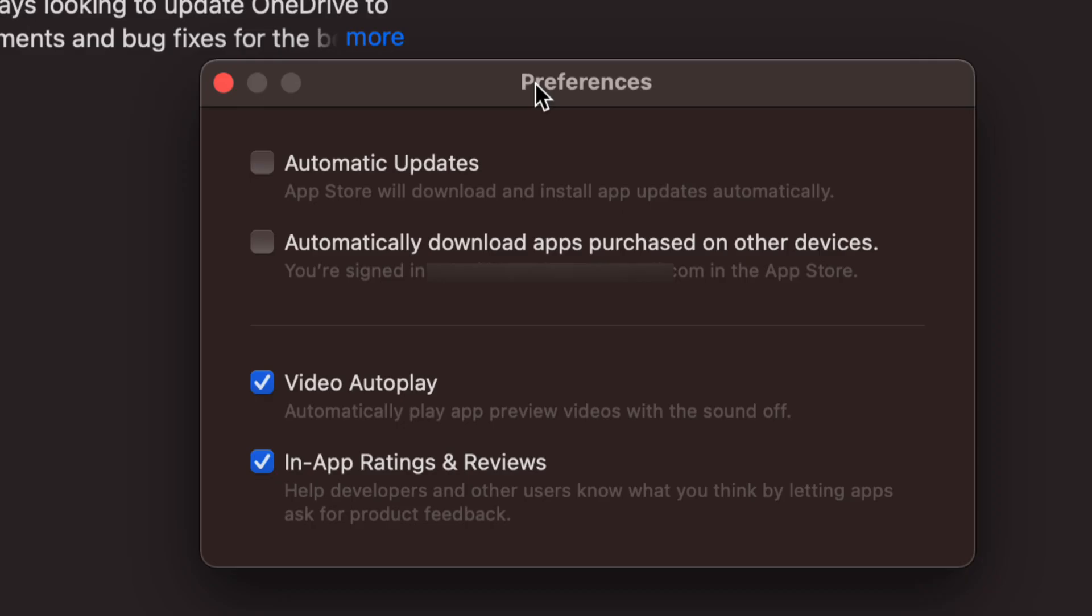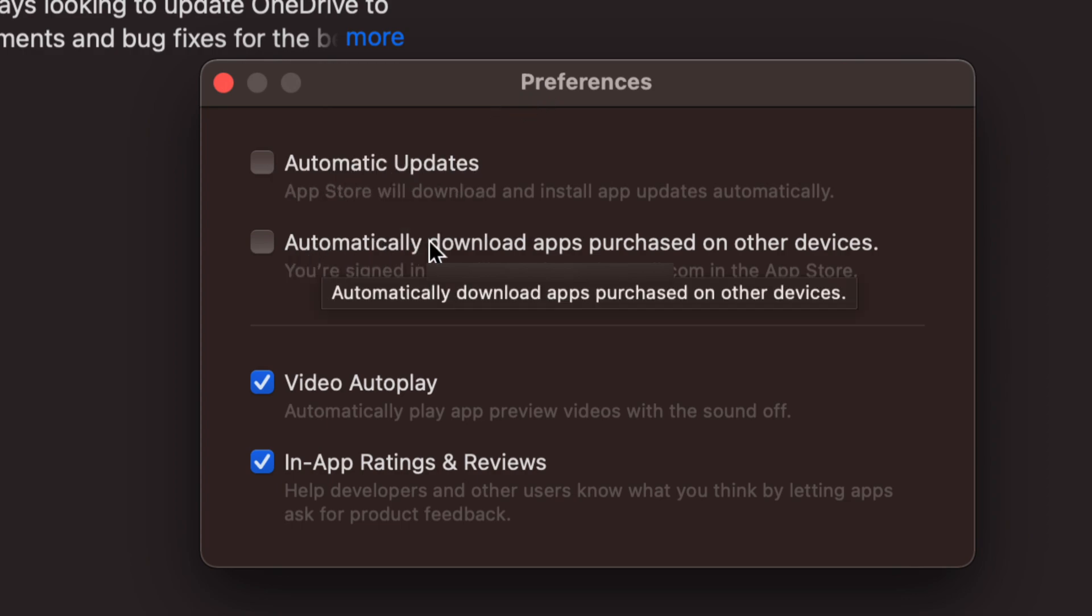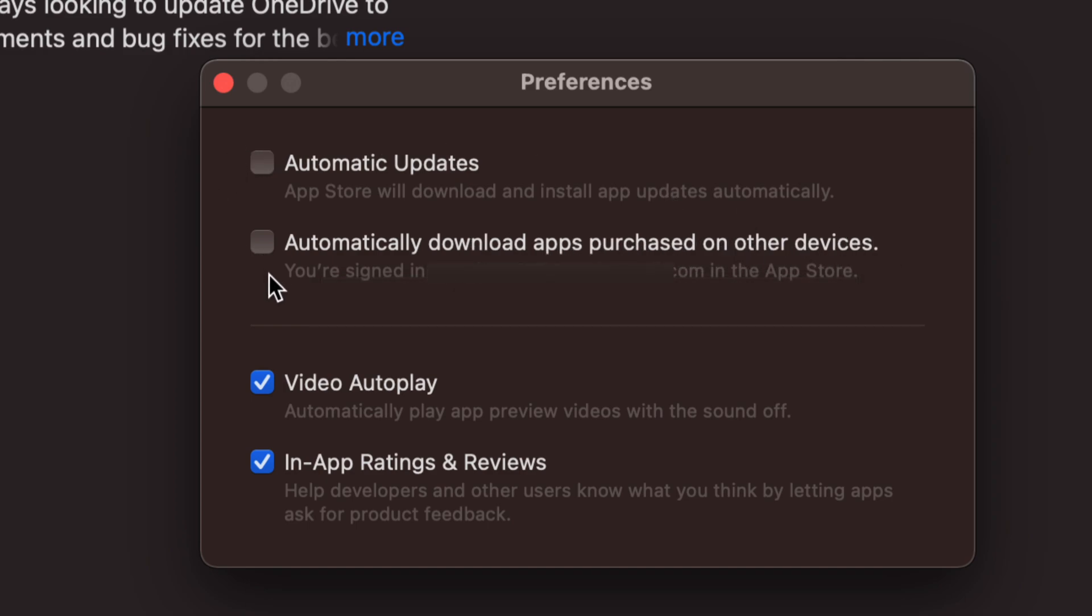Then we're going to see this open up. So right now you should see 'Automatic updates' up here and then 'Automatically download apps purchased on other devices.' So what does that mean? If we purchase an app from any other Mac, that means this one will automatically download it as well if we have a checkmark right here.